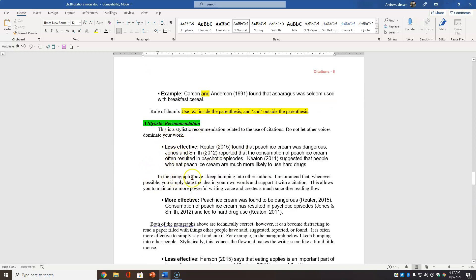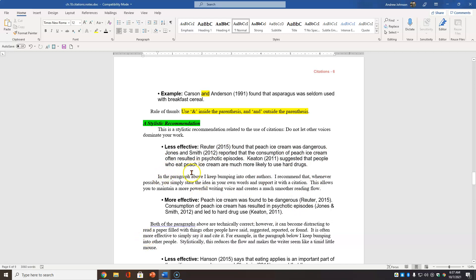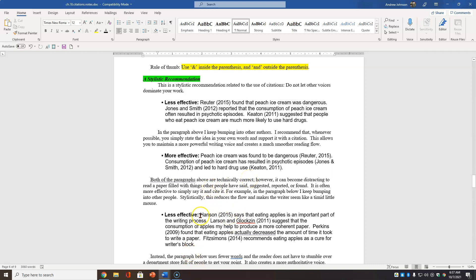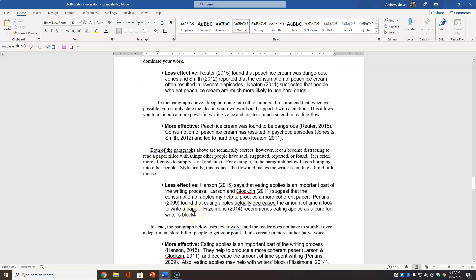Stylistic recommendation less effective. And as I've said before, don't let other authors, other voices dominate your work. I keep bumping into these names. It's just, this is much more effective. Peach ice cream was found to be dangerous. Much easier to read, much stronger writing. You're just saying it and citing it. Just say it and cite it. Both are technically correct, but this is much easier to read.